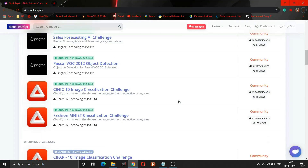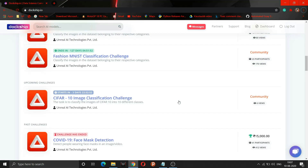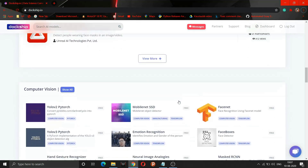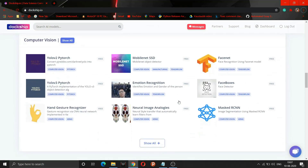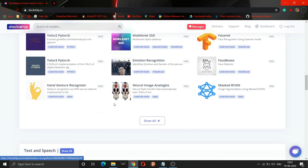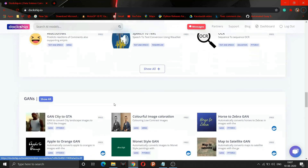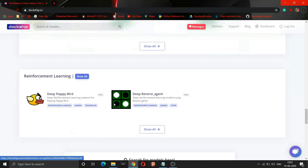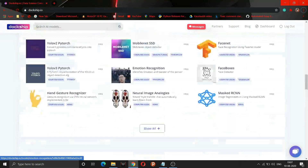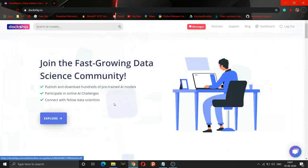These are the different challenges you can see here. You can also download different models from here for free of cost. As you can see, there are different models present here and you can download any of them for free.